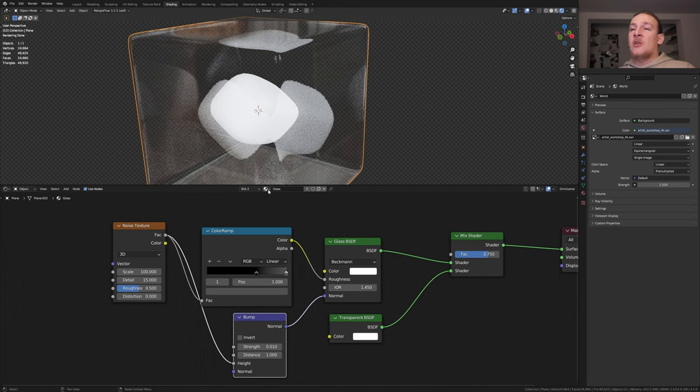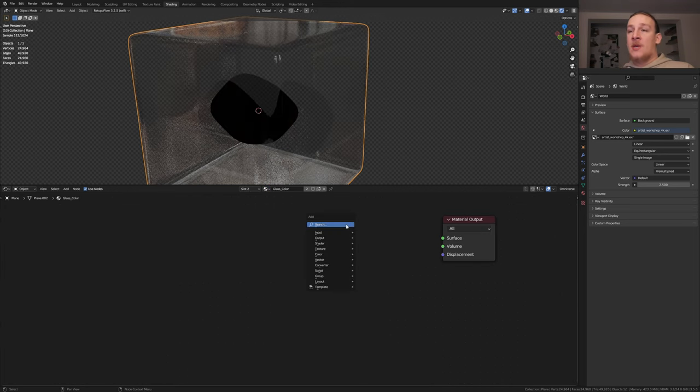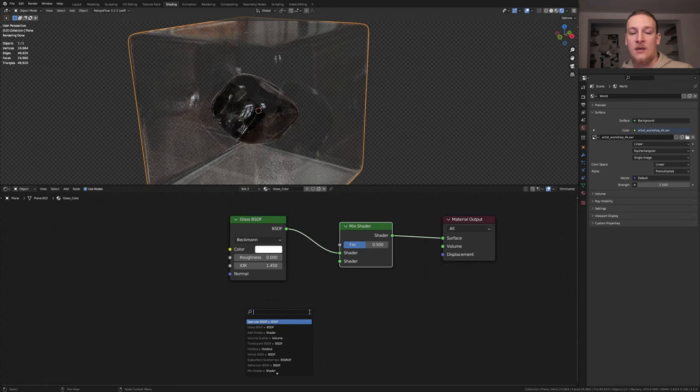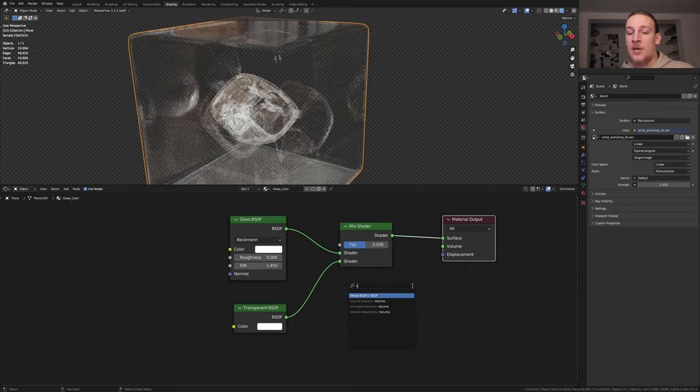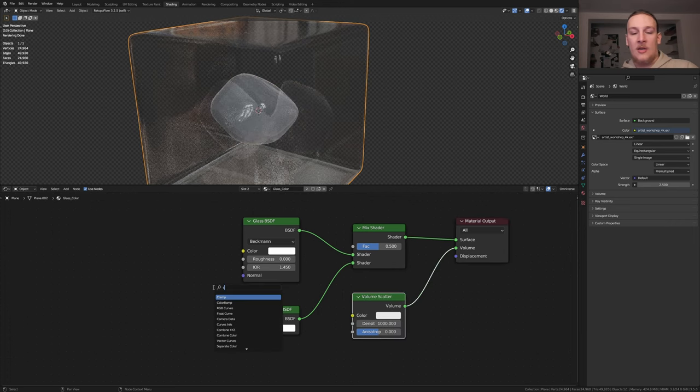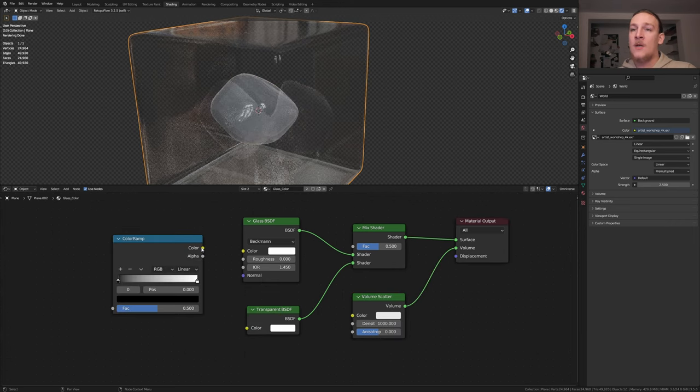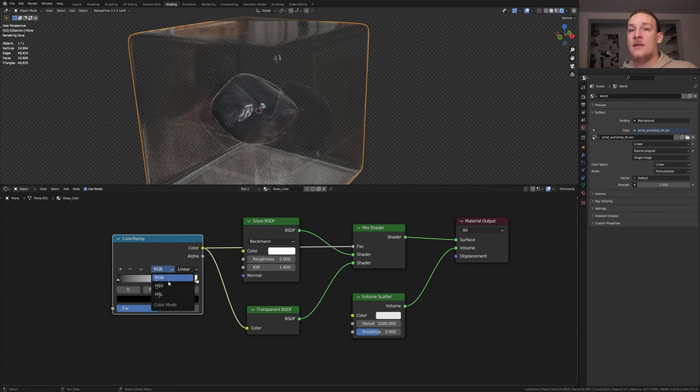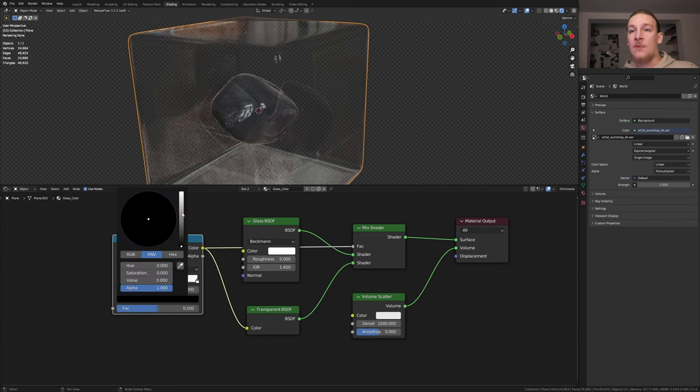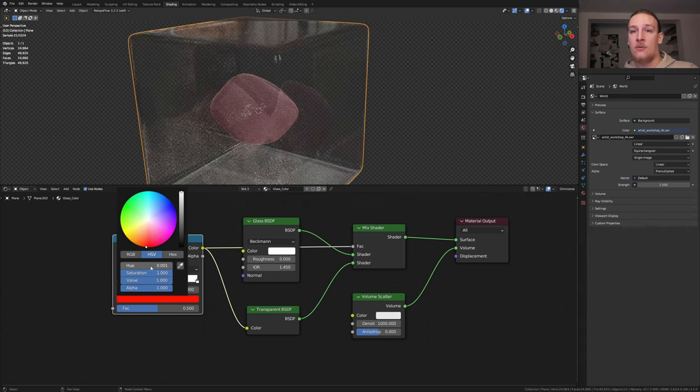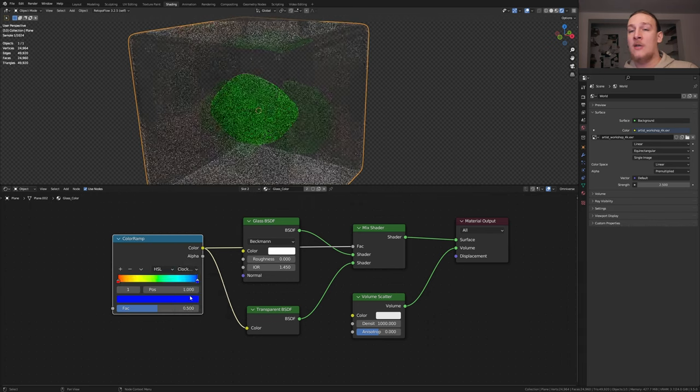Now let's select the second material. Again delete the principal BSDF and add a glass BSDF. Add a mix shader node and again add a transparent node. Let's also add a volume scatter node. Set the density to 1000. Add a color ramp. Plug the color into this factor here and into the color here. Go here and set it to HSL. Now make the black red and the white blue. Also set it to clockwise.